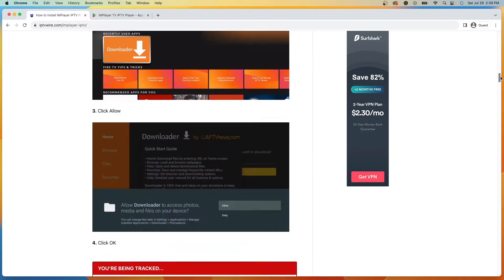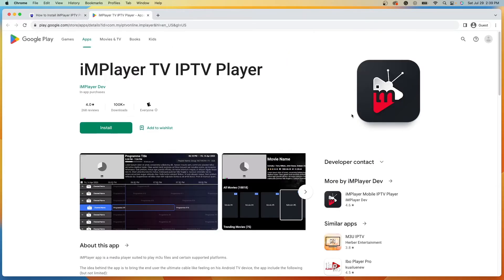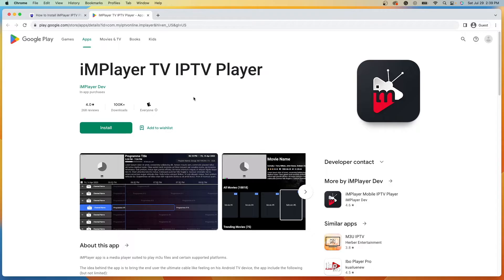But before diving in too much further, it is important to note that IMPlayer is available inside the Google Play Store. As you'll see here, it has over 100,000 downloads and because it is inside Google Play, we can be sure that this application is 100% legal to install and use on our devices.